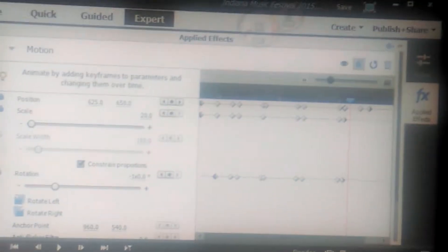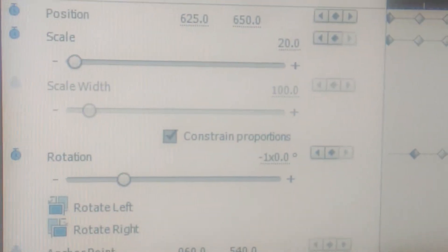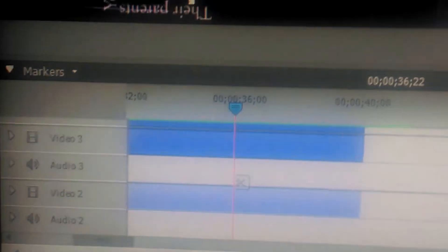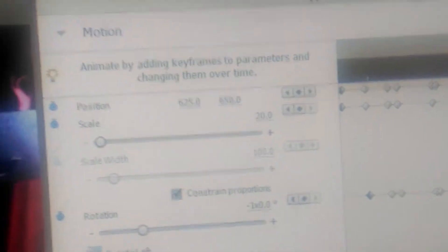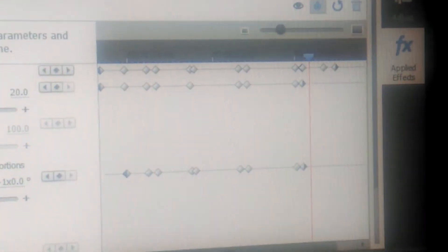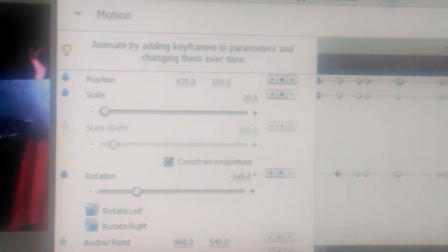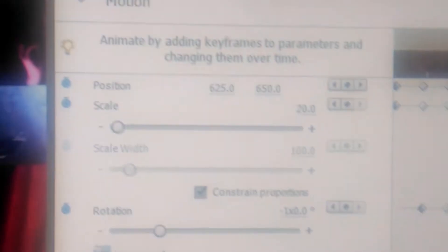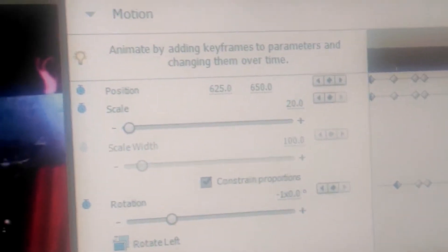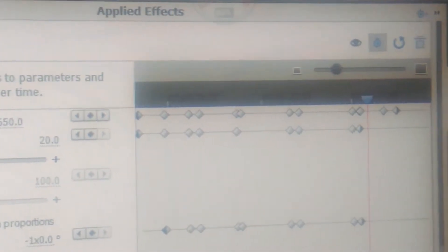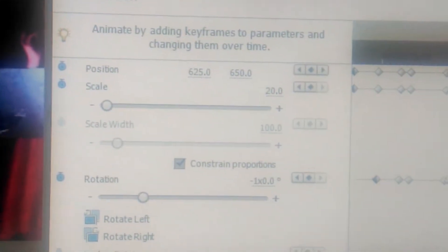Okay, so right here is the applied effects panel, and you'll notice there's a whole bunch of things I can change. I've got a text title selected, and I selected this one on purpose because it has the most points of animation in the timeline. This one text element changes position that many times, changes its scale that many times, and even changes rotation that many times.